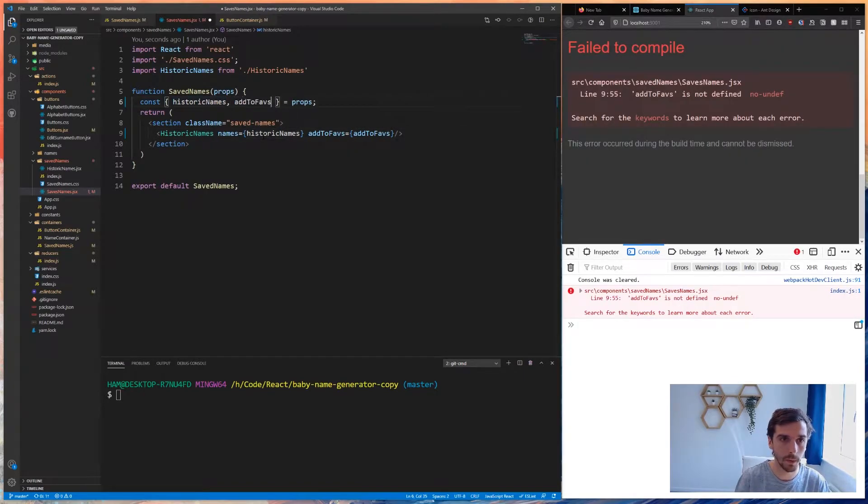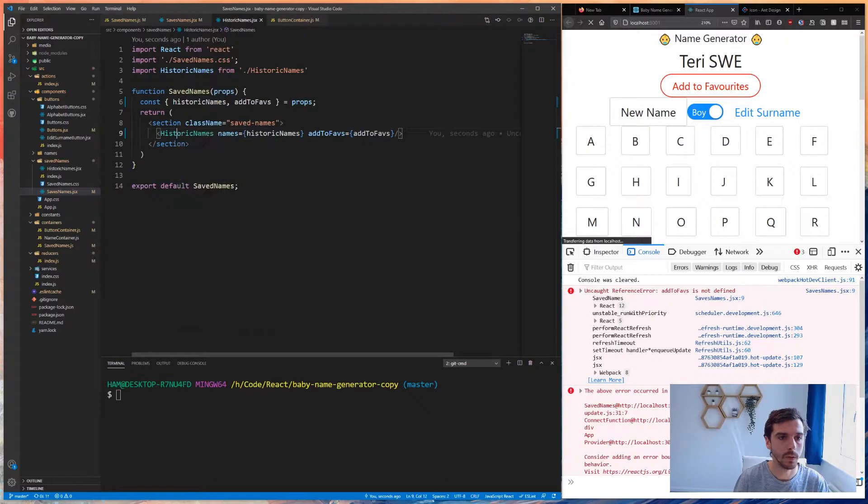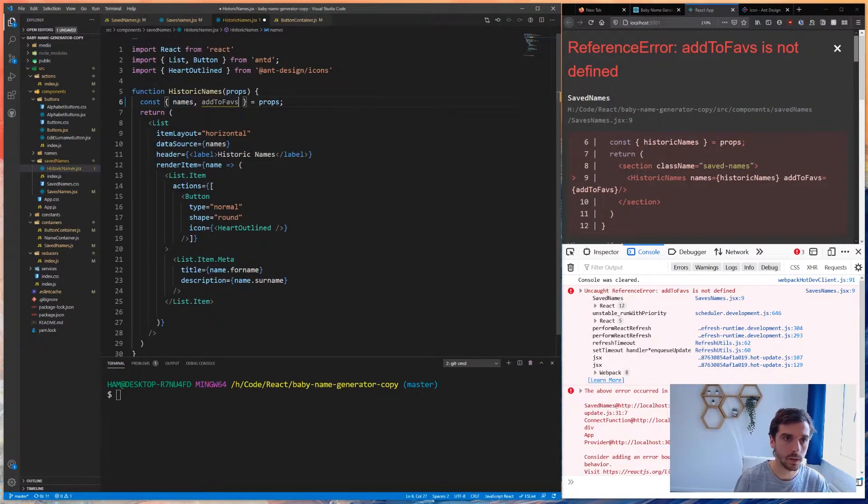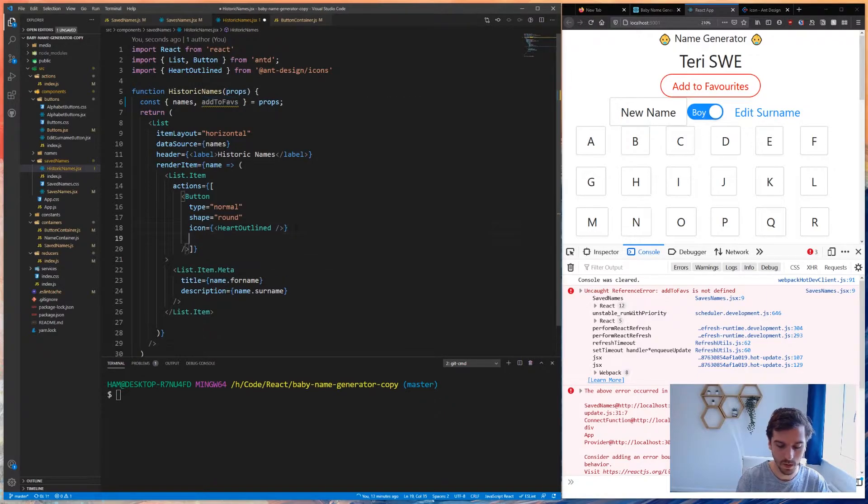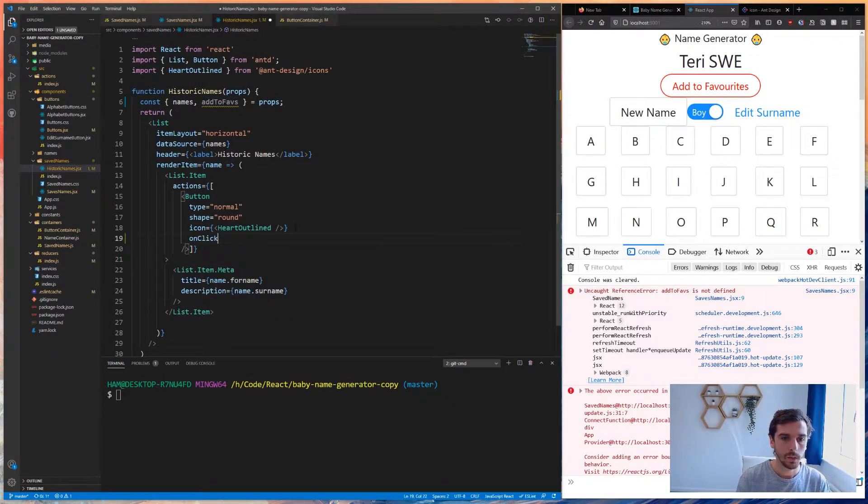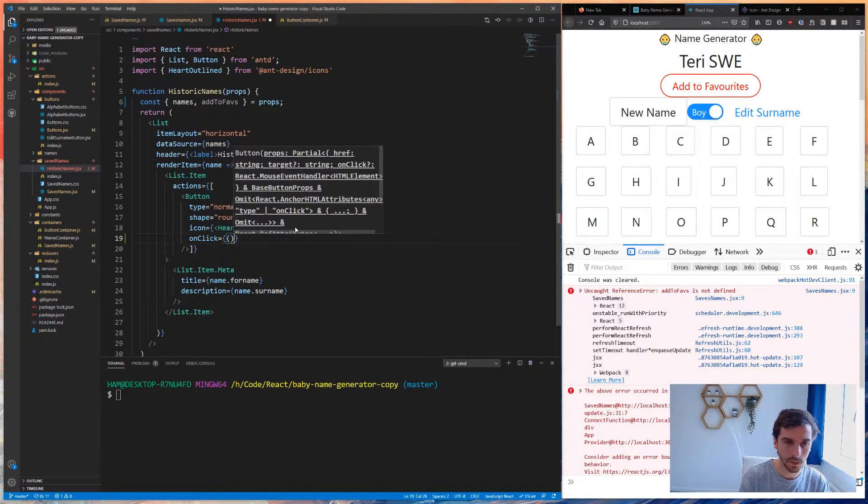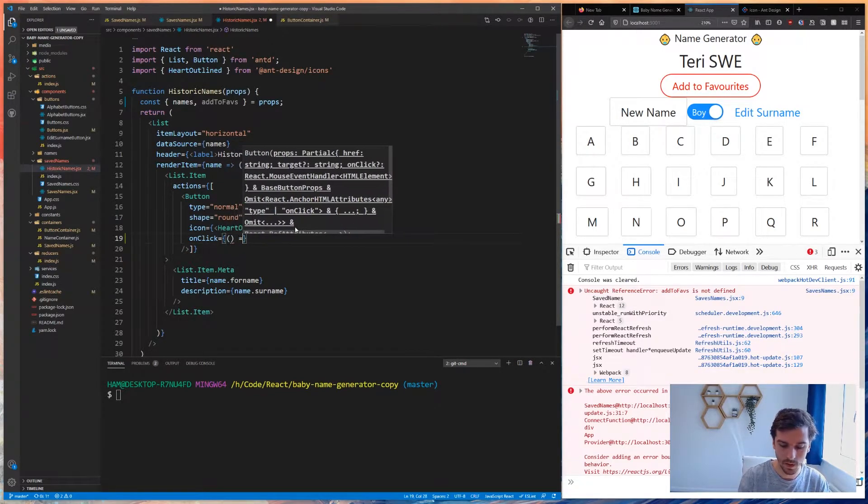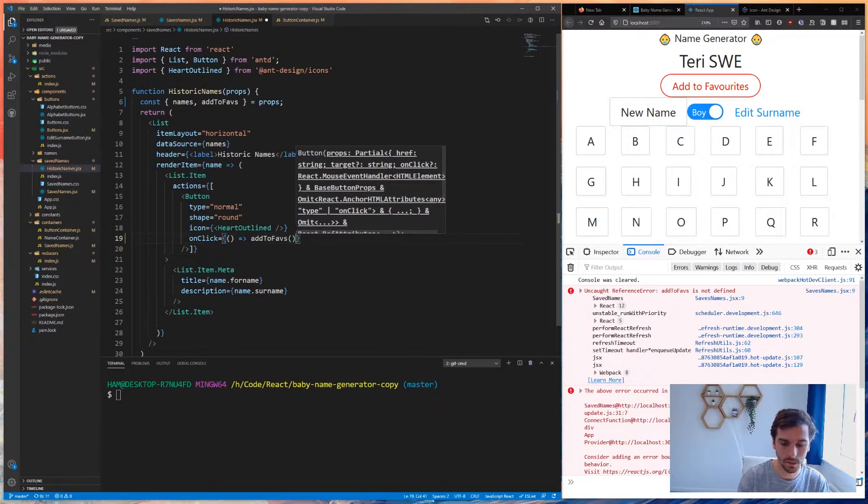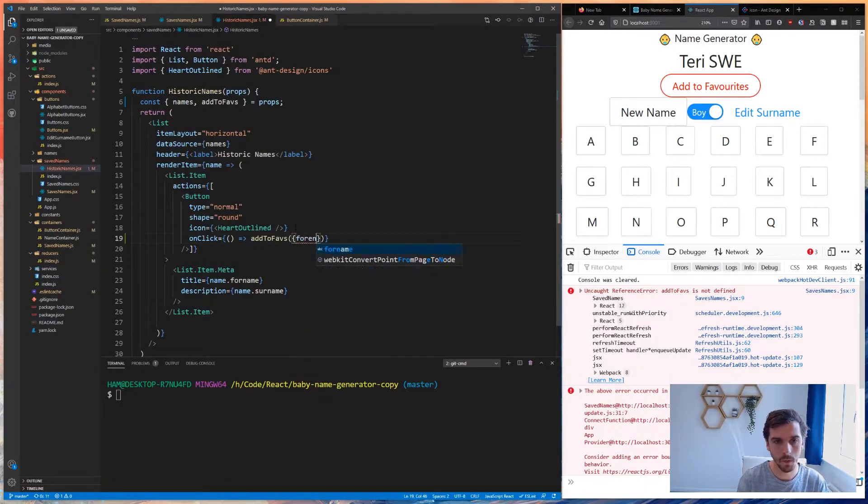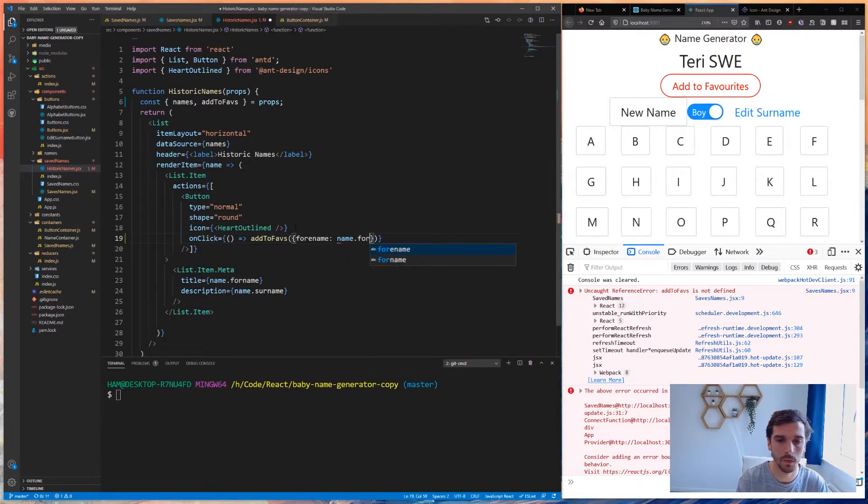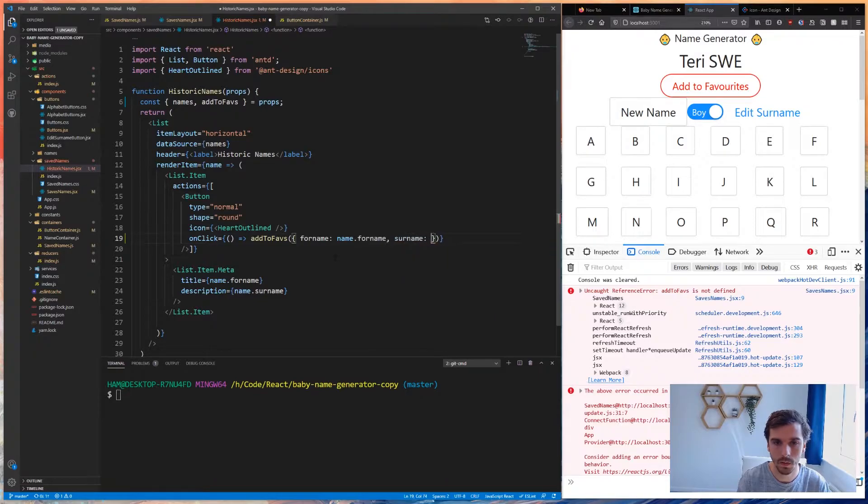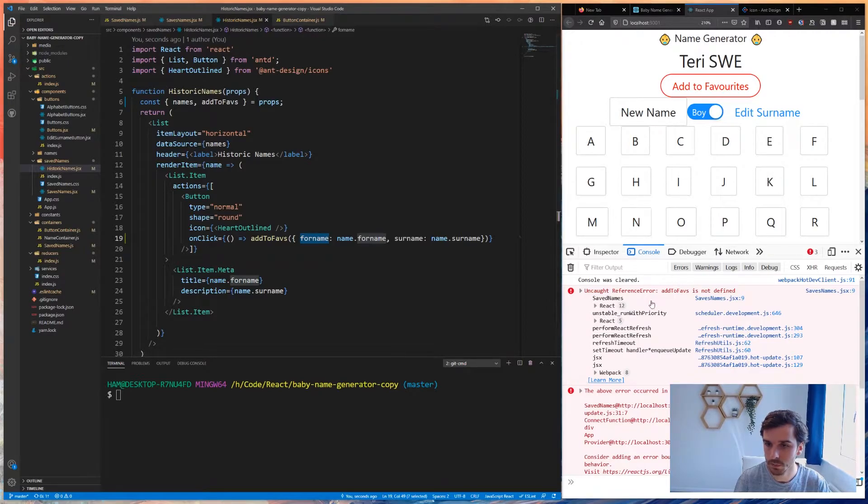We pass that method through. We need to pop that out into historic names from the props. Then on click, when somebody clicks this button, we want to do exactly the same thing - add to faves, forename is name dot forename, and surname is name dot surname.